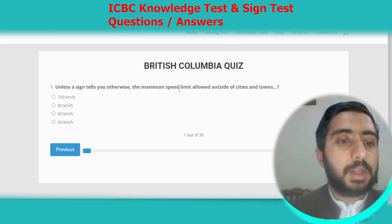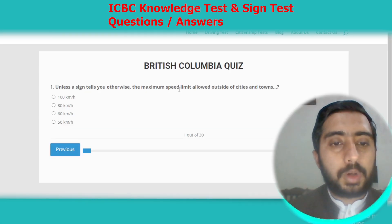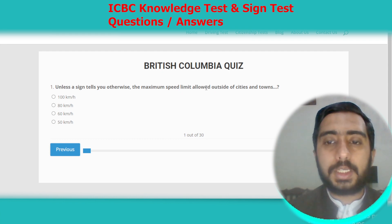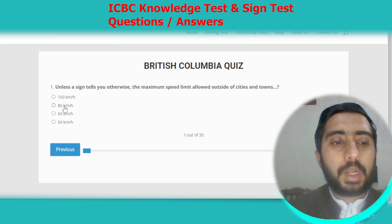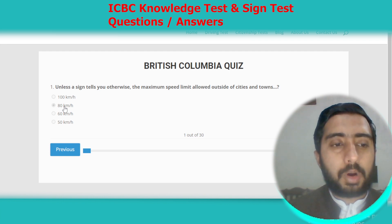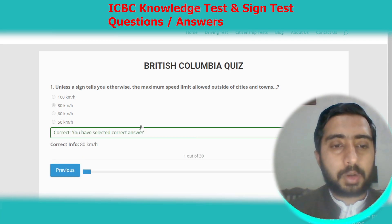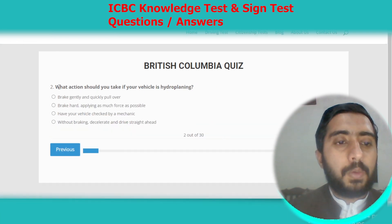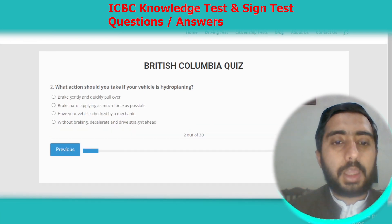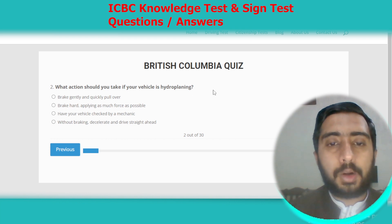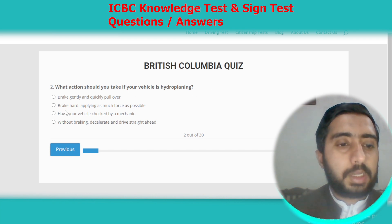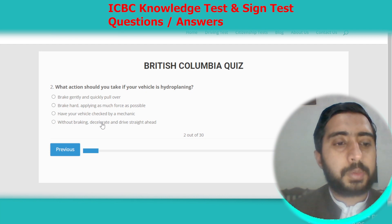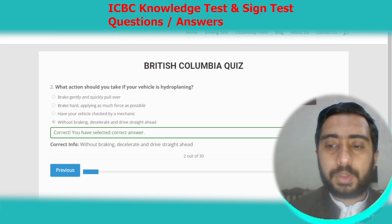Now let's start British Columbia practice test number two. Question one: unless a sign tells you otherwise, the maximum speed limit allowed outside of cities and towns is 80 km/h. Option B. Question two: what action should you take if your vehicle is hydroplaning? Without braking, decelerate and drive straight ahead. Option D.